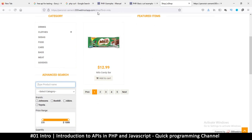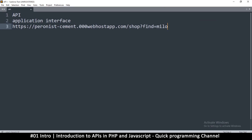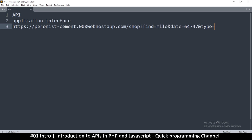If you look at the URL at this point, you'll see it's 'shop' and then there's a question mark and 'find=Milo'. Let me copy it here so we can go through it. The important part is: it's 'shop', then a question mark, then 'find=Milo' — that's the parameter that enables me to search for a particular item. I can add several other parameters by using an ampersand, like 'date=...' and 'type=...' and so on. All these parameters will be taken by the database and acted upon.